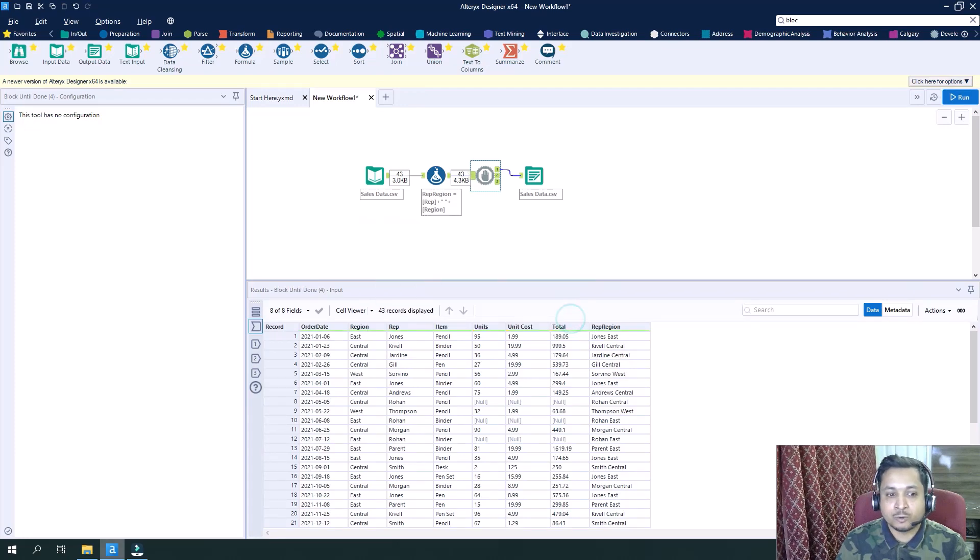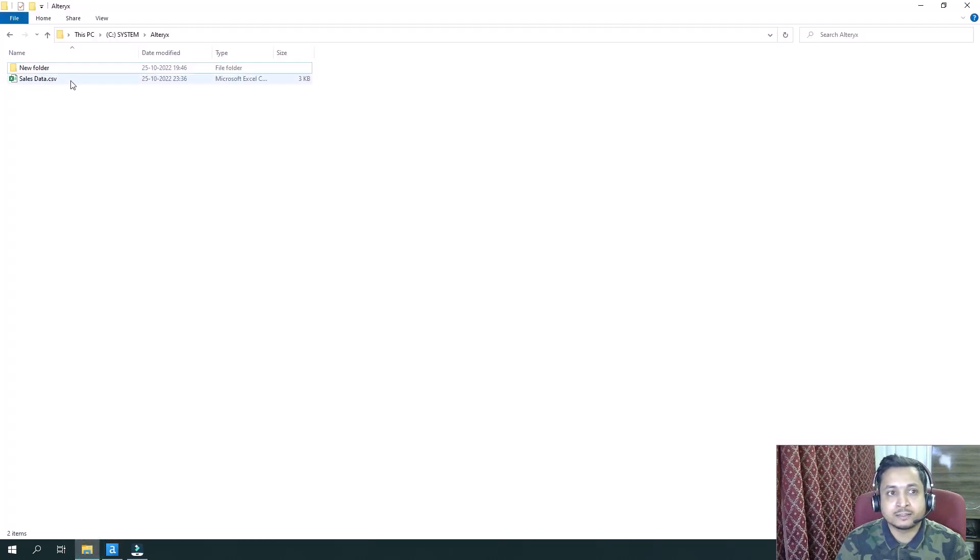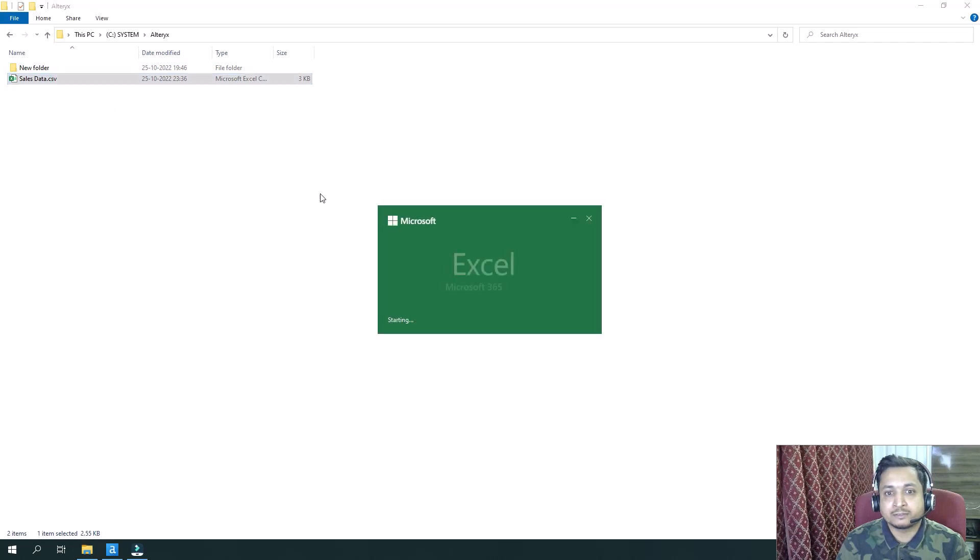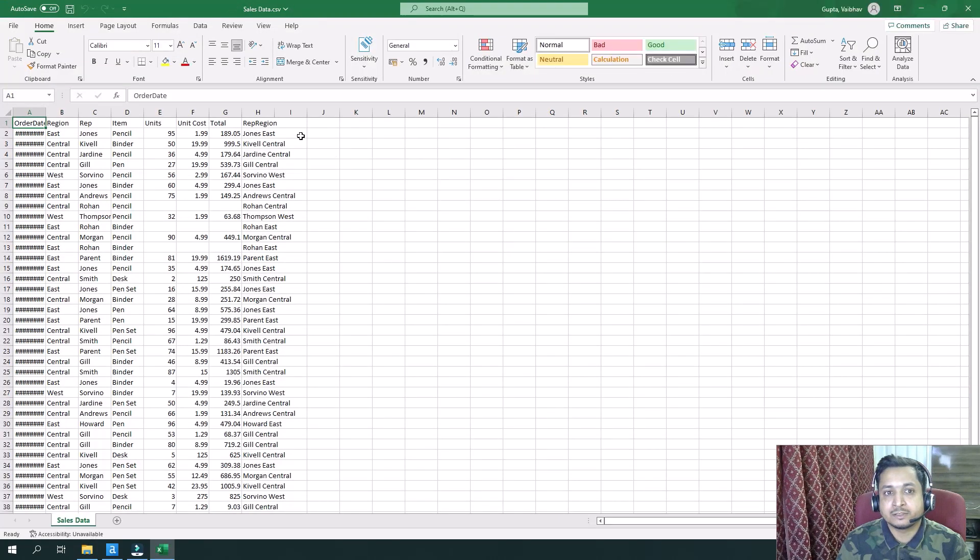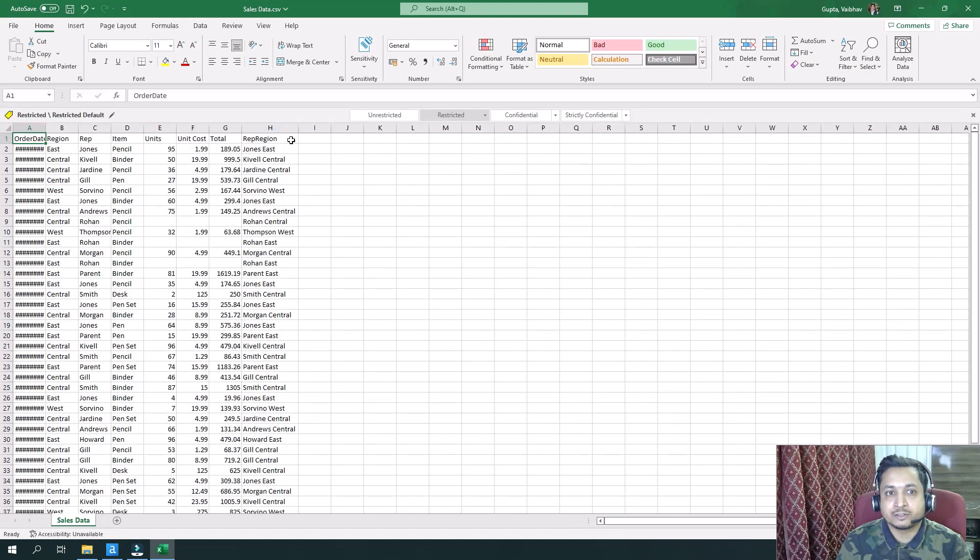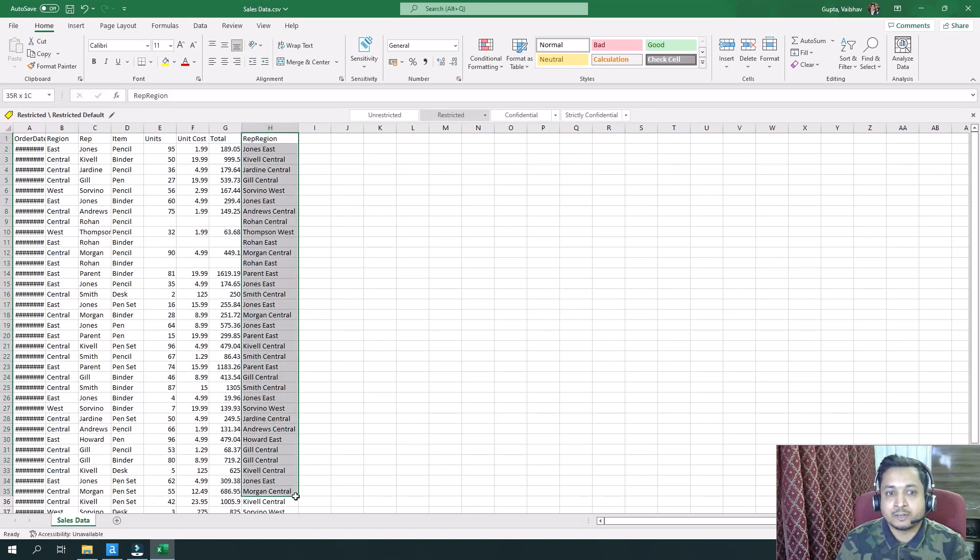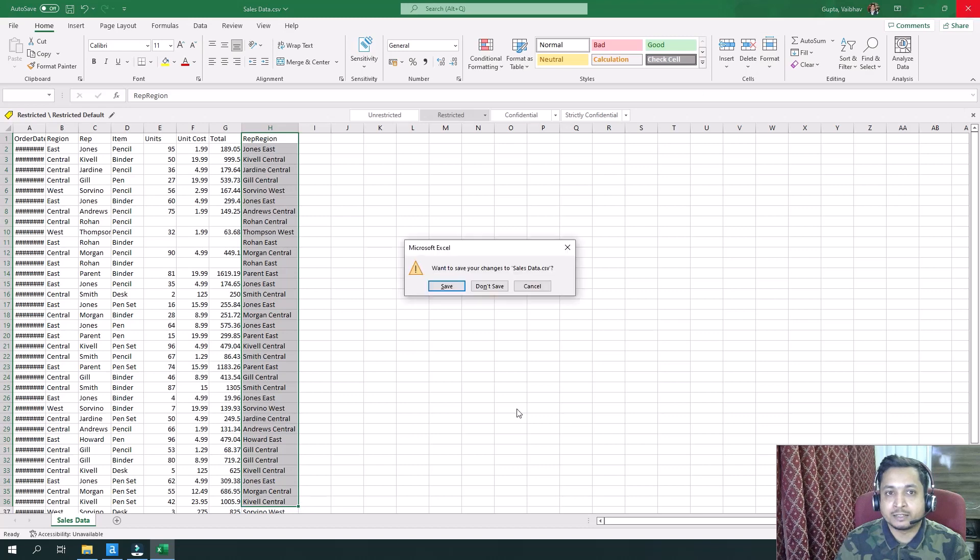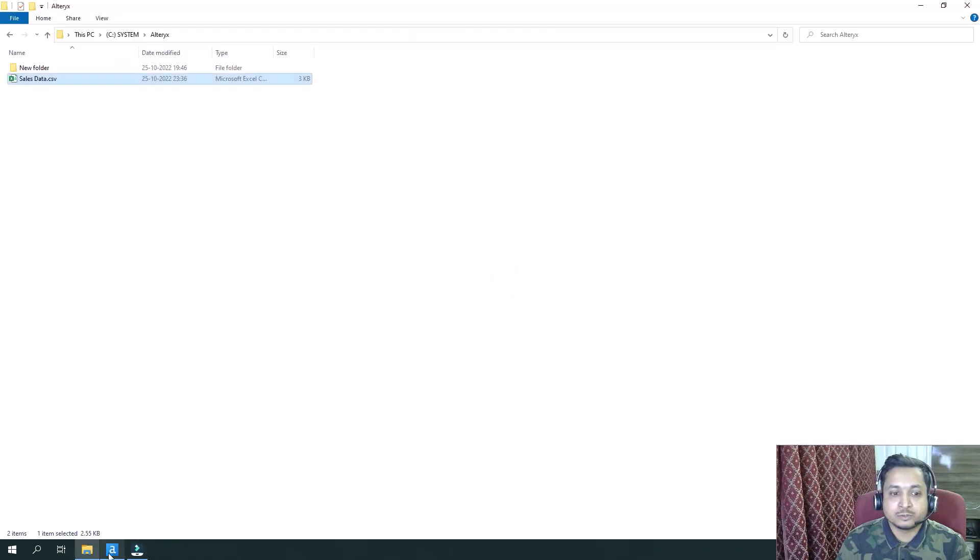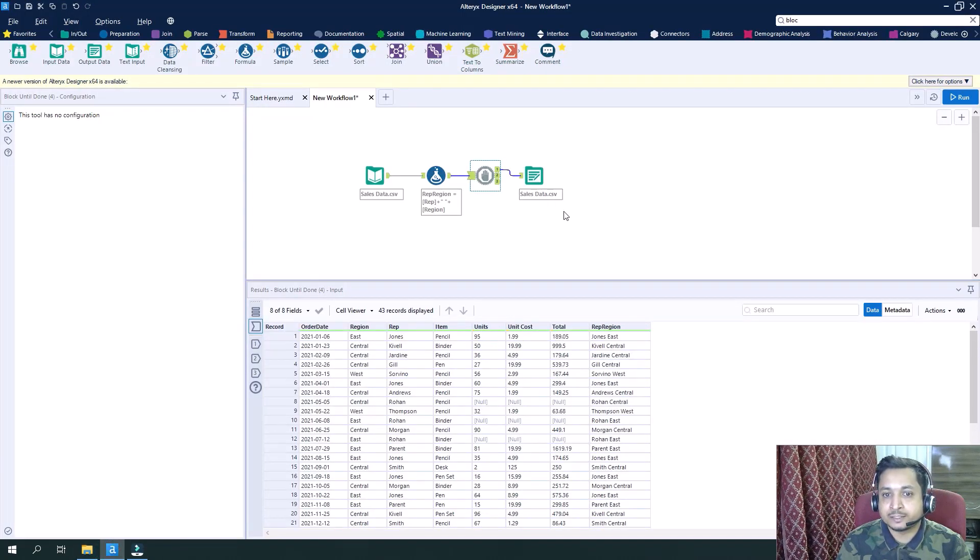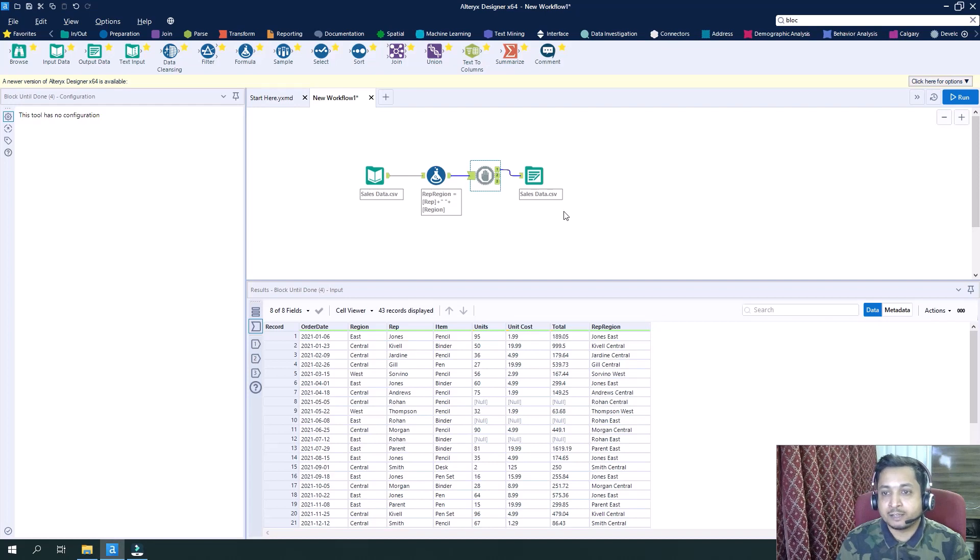And if now I will try to run this workflow, it will run successfully. See? And if I go and open this dataset, the CSV file, the rep region column is here. So you can see that our data has been created and updated.